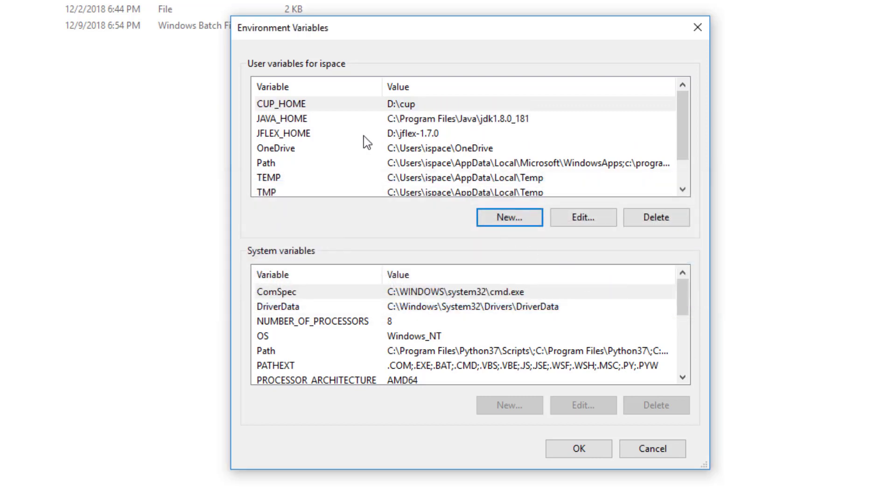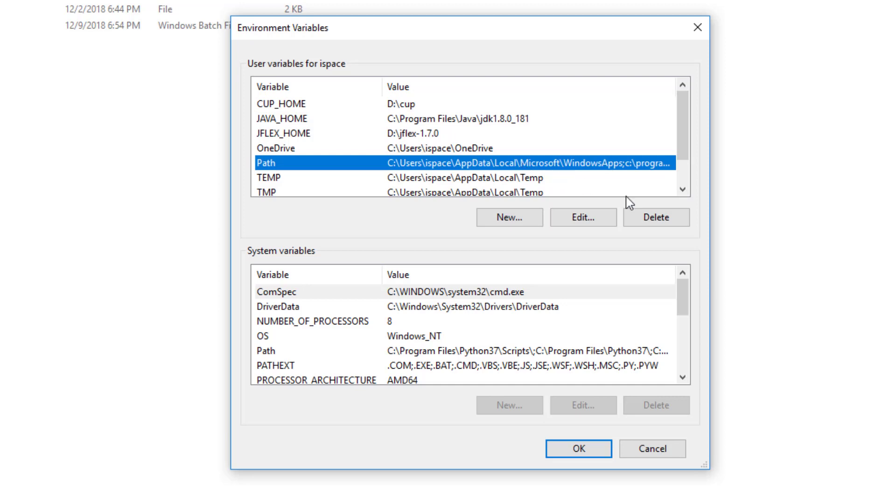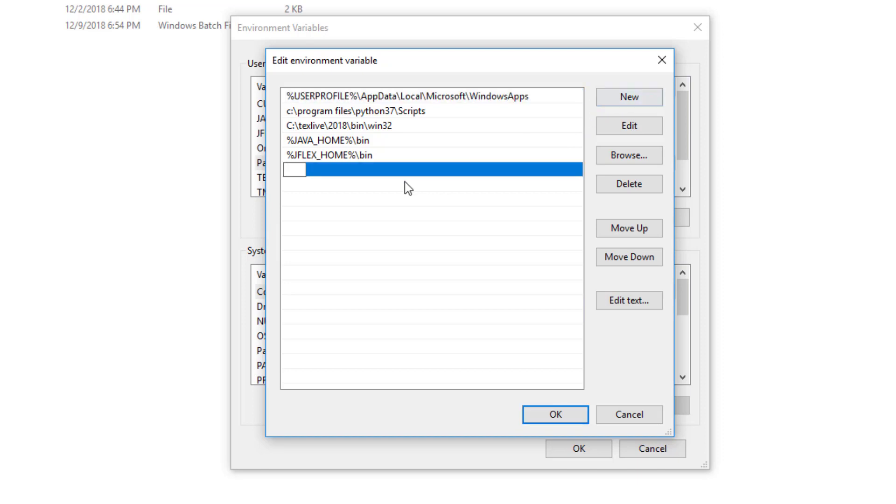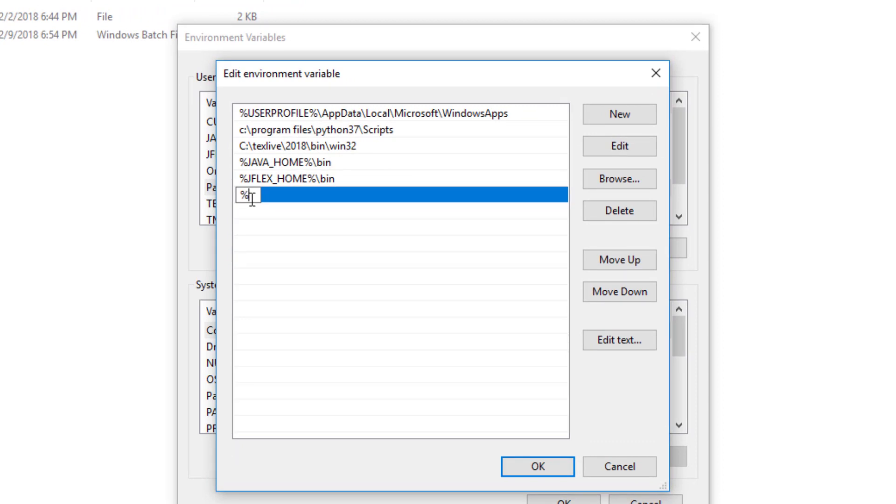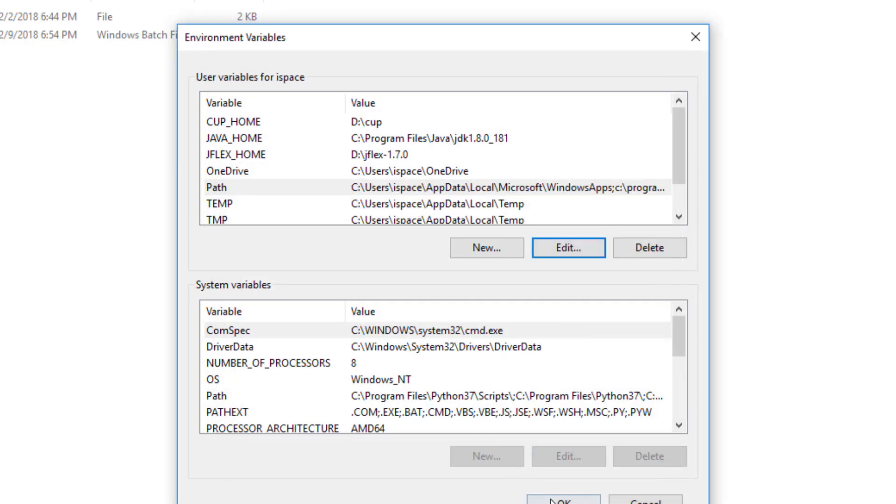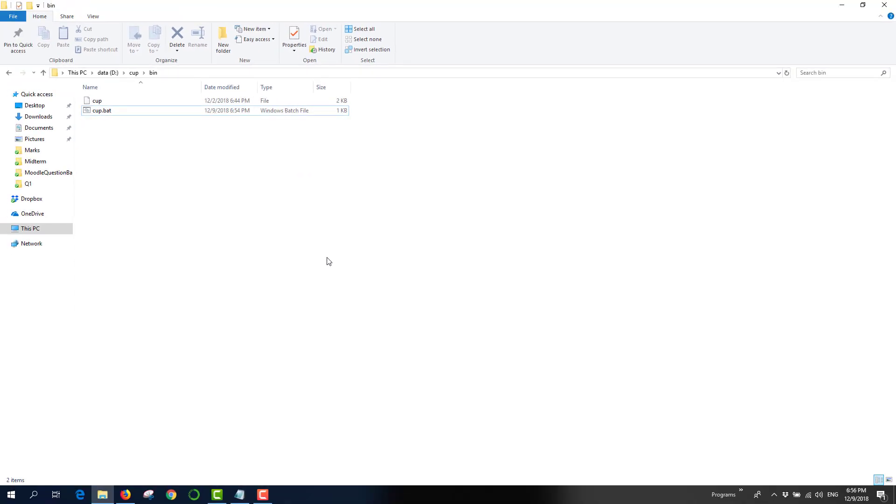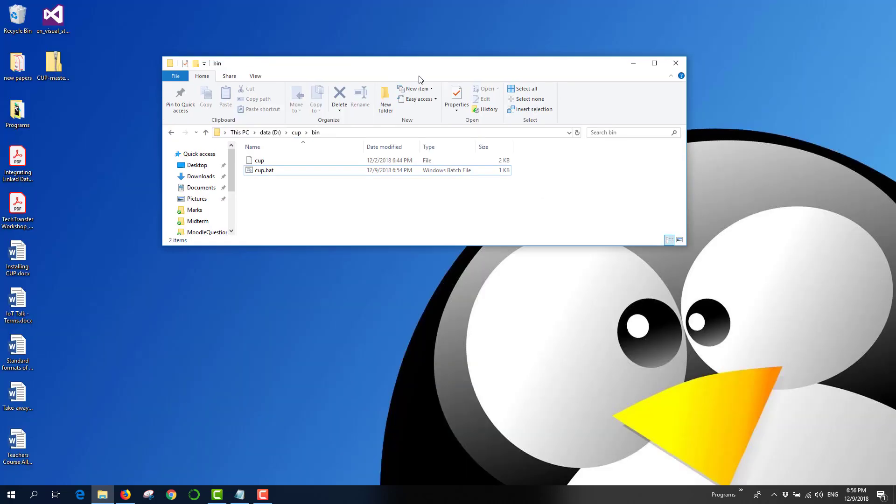The next thing I want to modify the path environment variable. So select path and then edit. Now click on new. And type percent sign CUP_HOME percent sign and then slash bin. Just make sure that you use the correct notation. And that's it. I'm done. CUP is now installed or configured to be run through the command line.